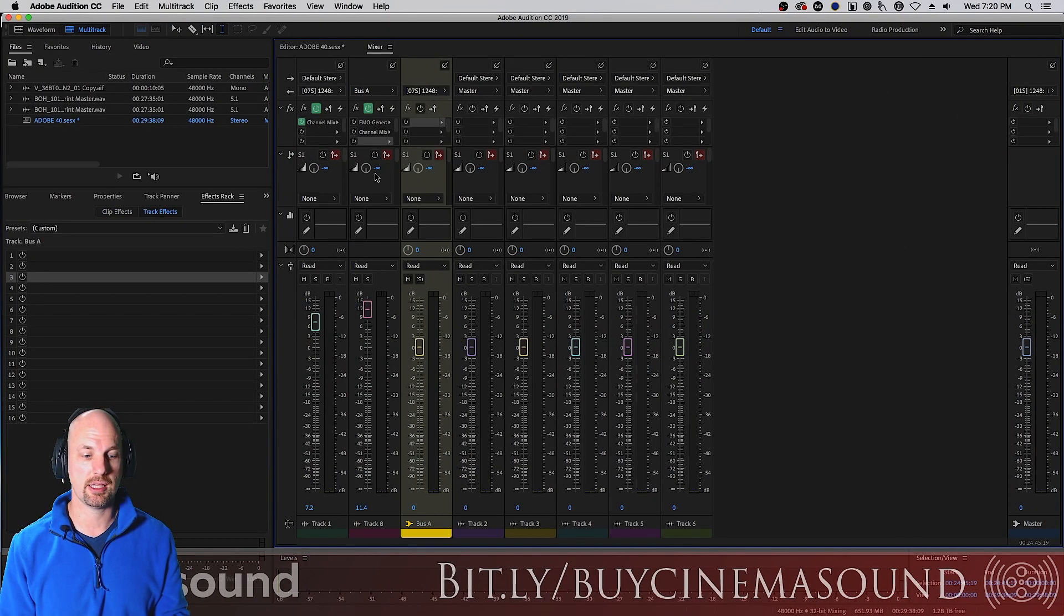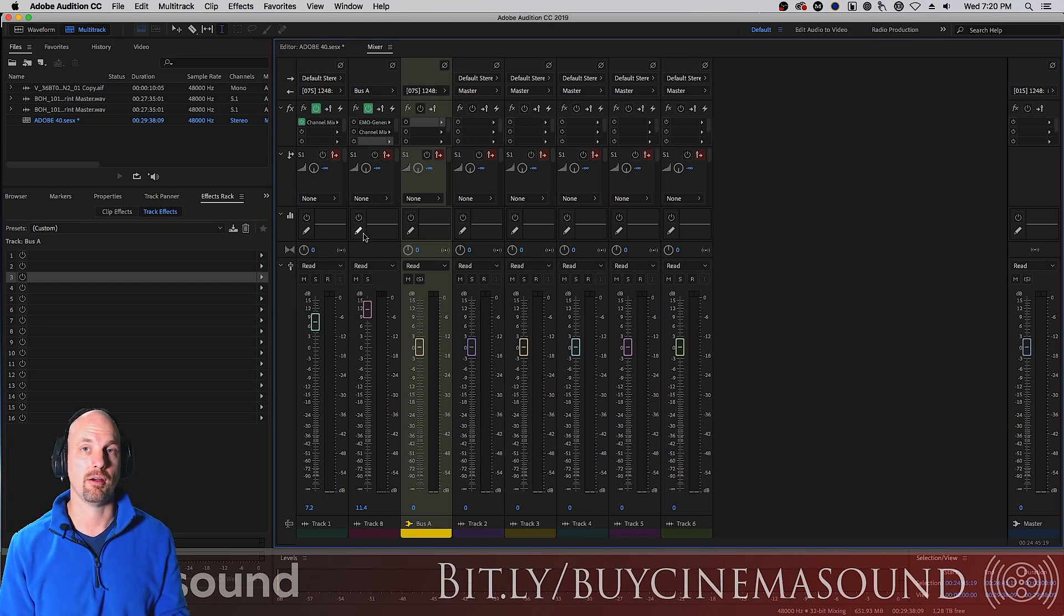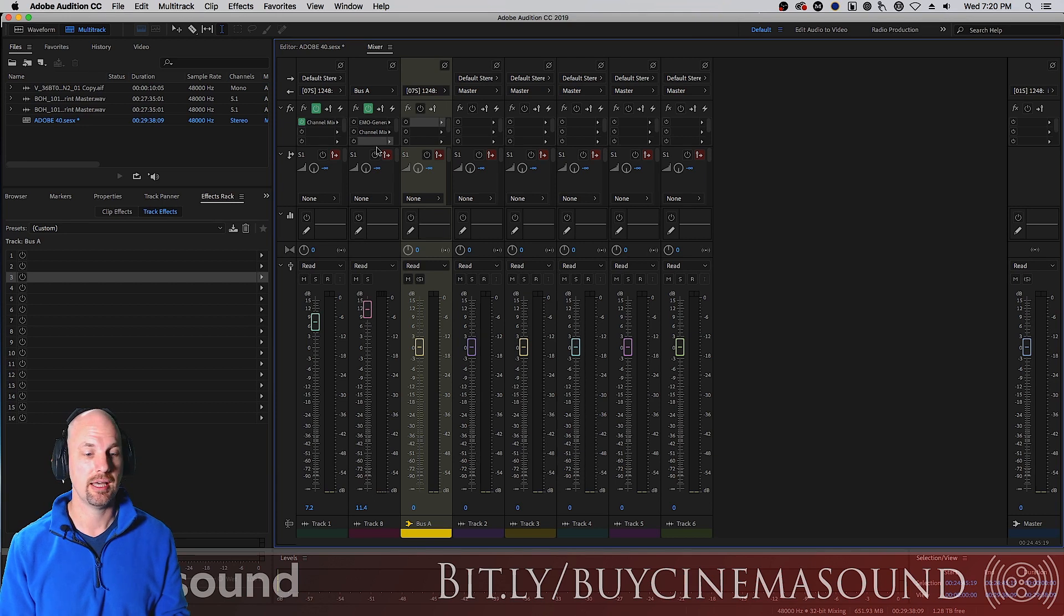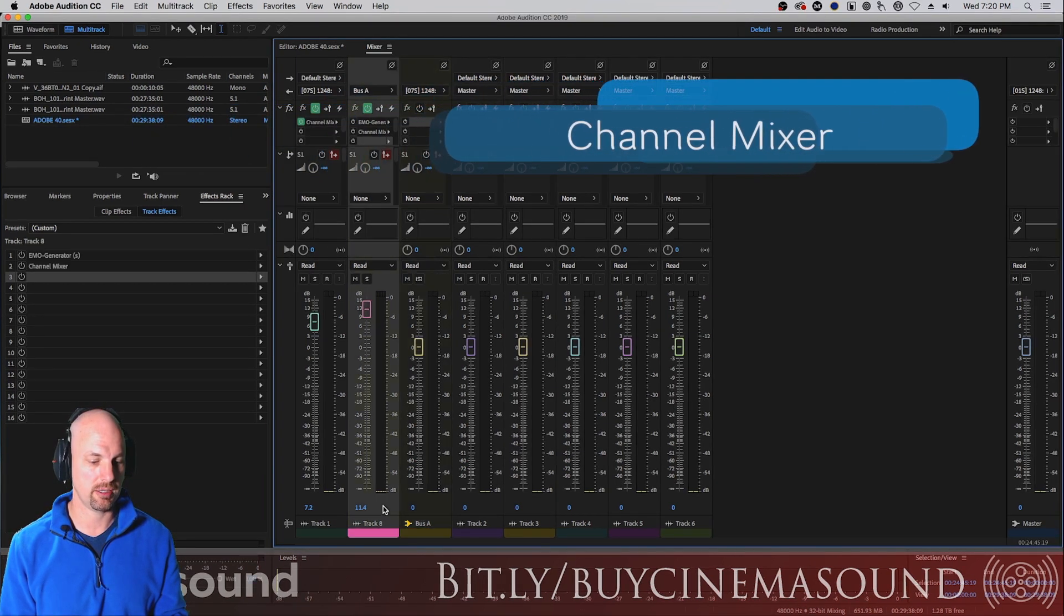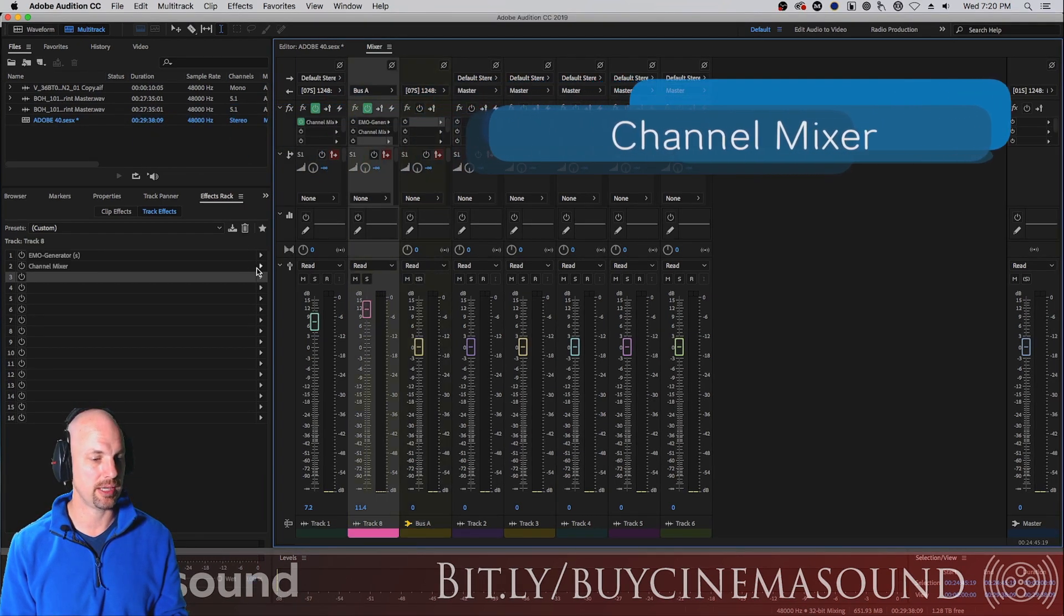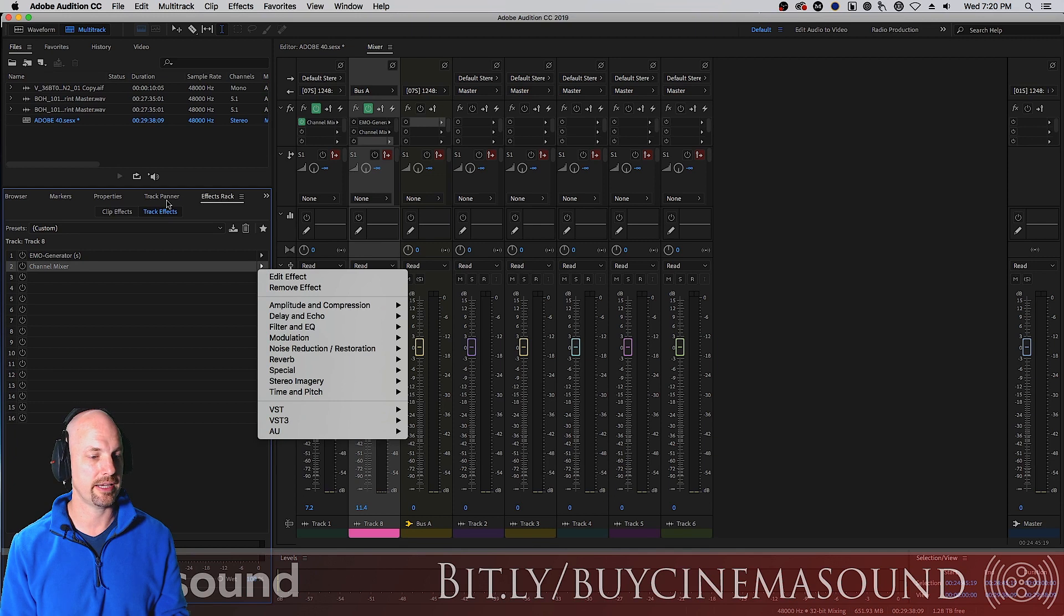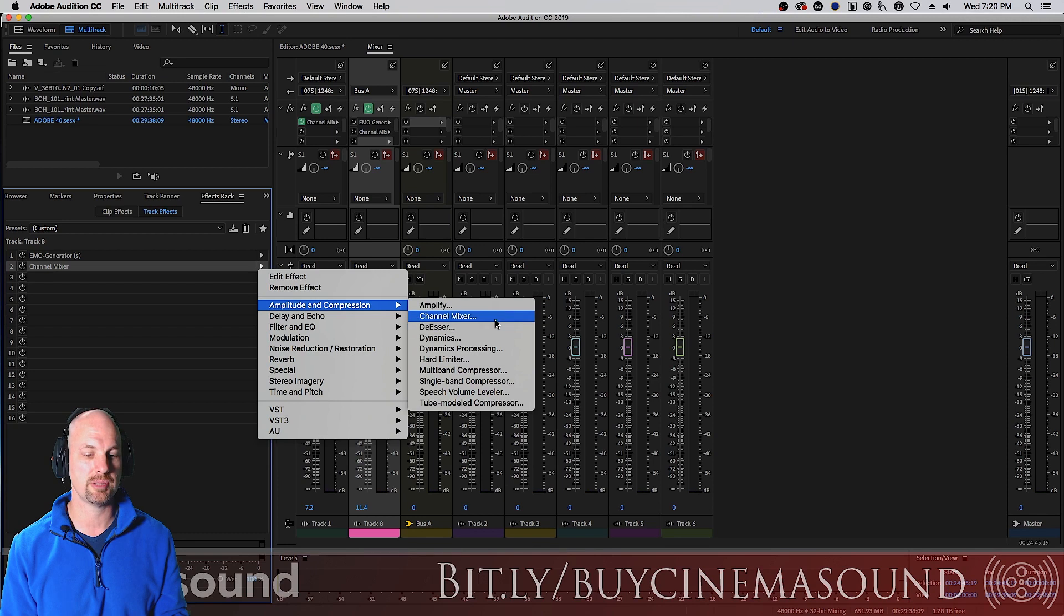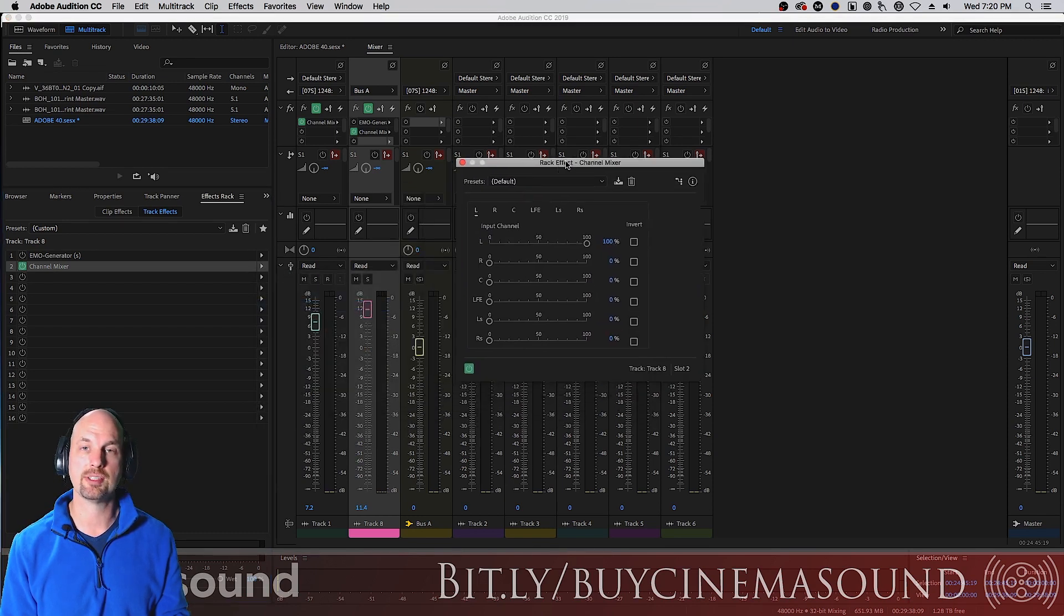Well, we instantiate on the actual 5-1 channel, or the 5-1 bus, your master, whichever way that is, the channel mixer. So we'll go here. I've already done that, but I'll just show you how here in the effects rack, making sure that you're on track effects, not clip effects. We go to amplitude and compression, and the channel mixer, and there we are.